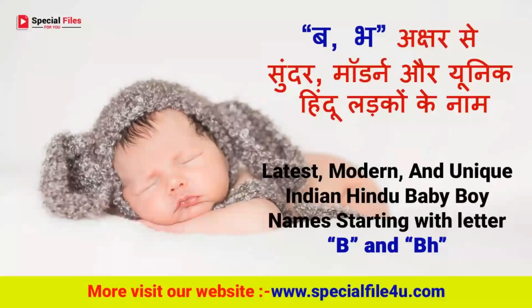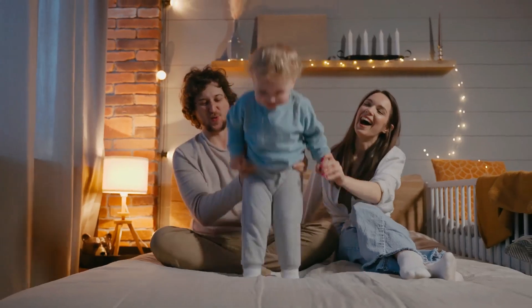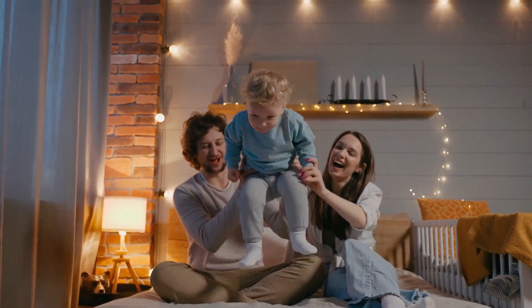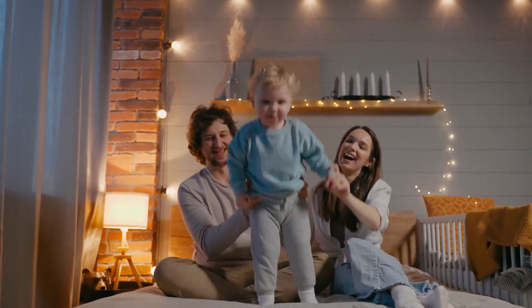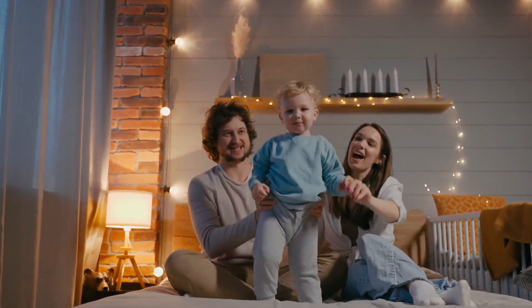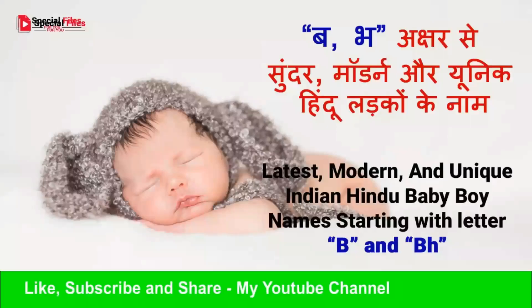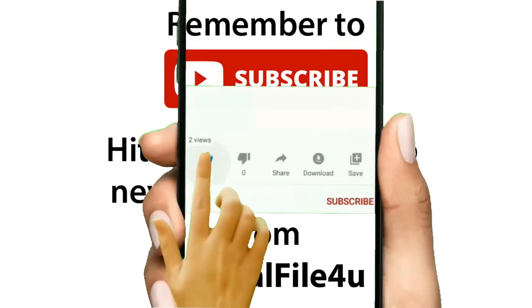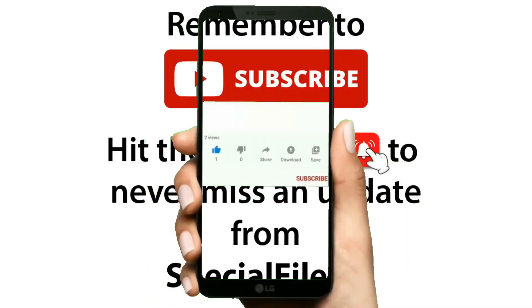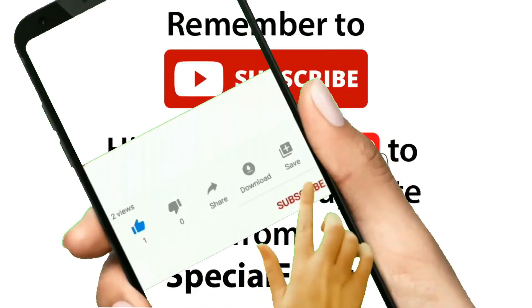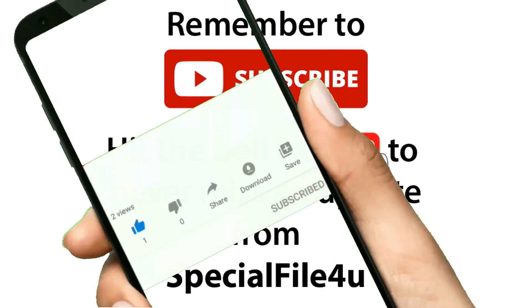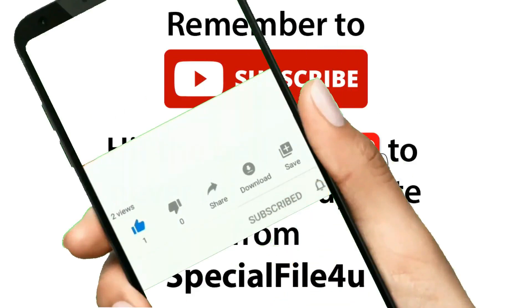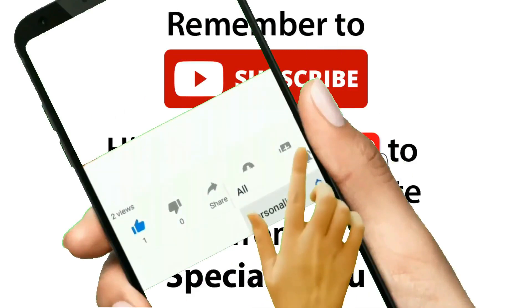Hello friends! Today we will see new modern and unique Hindu baby boy names. Please like our video and remember to subscribe to my YouTube channel and don't forget to press the bell icon to never miss the latest update first.